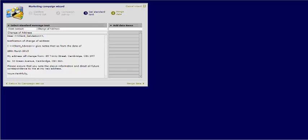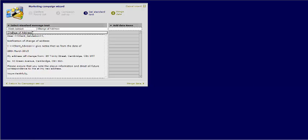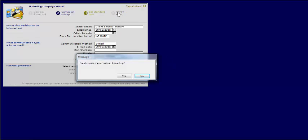As the same email will be sent to multiple clients the use of the Message Maker function is very limited. This single field will be the subject line of your email. Once you are happy with your letter you can click Merge Data.